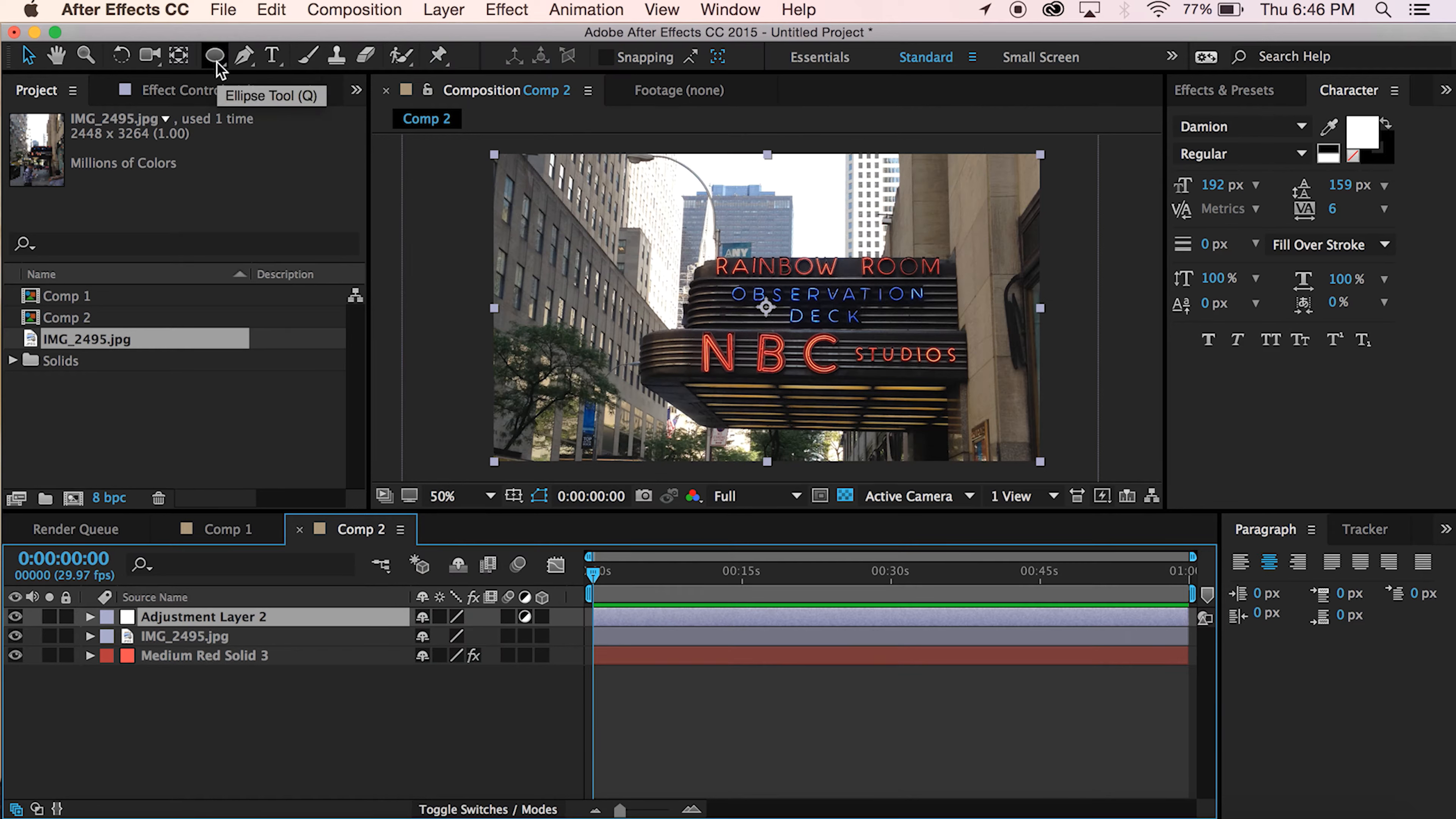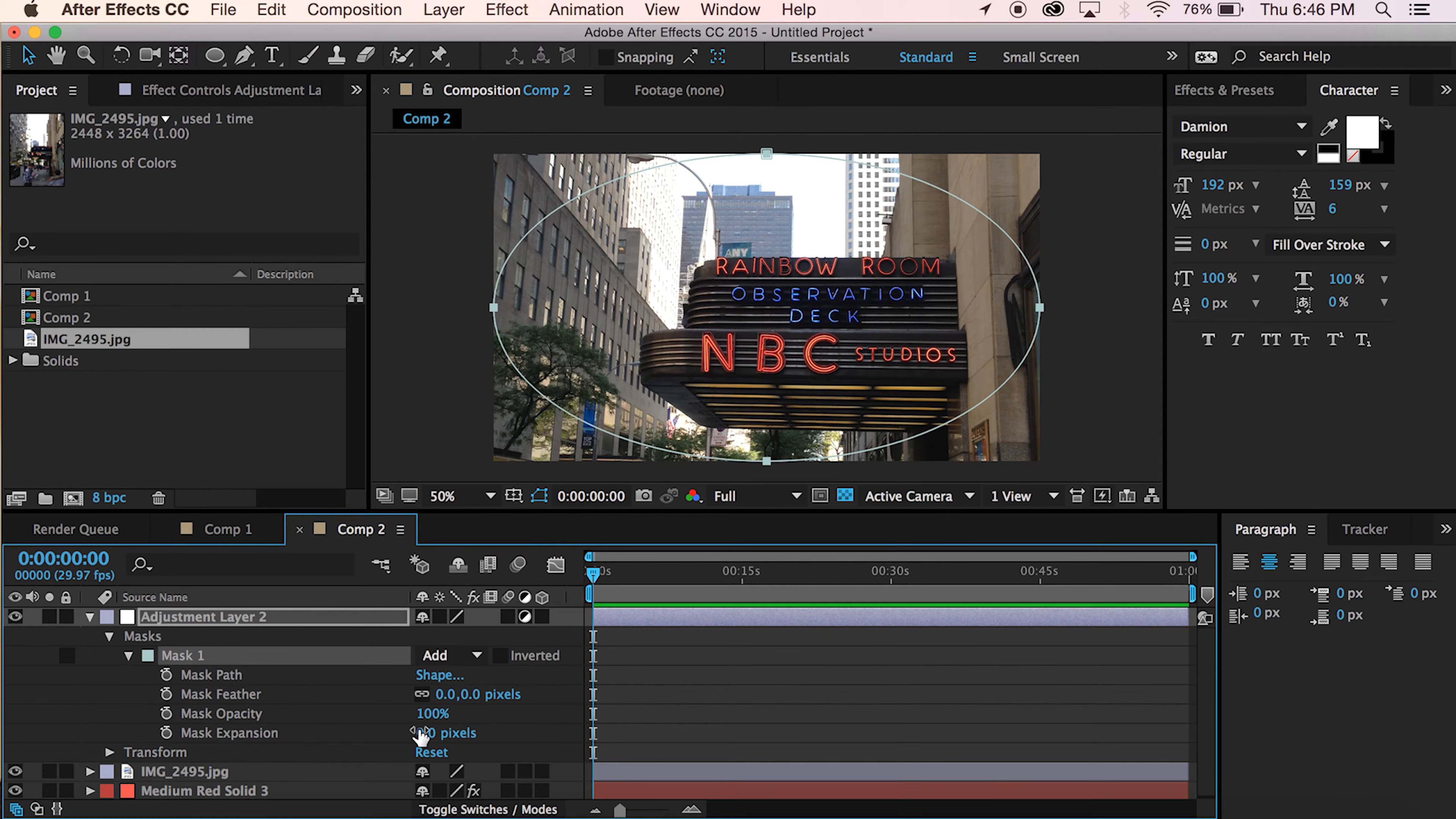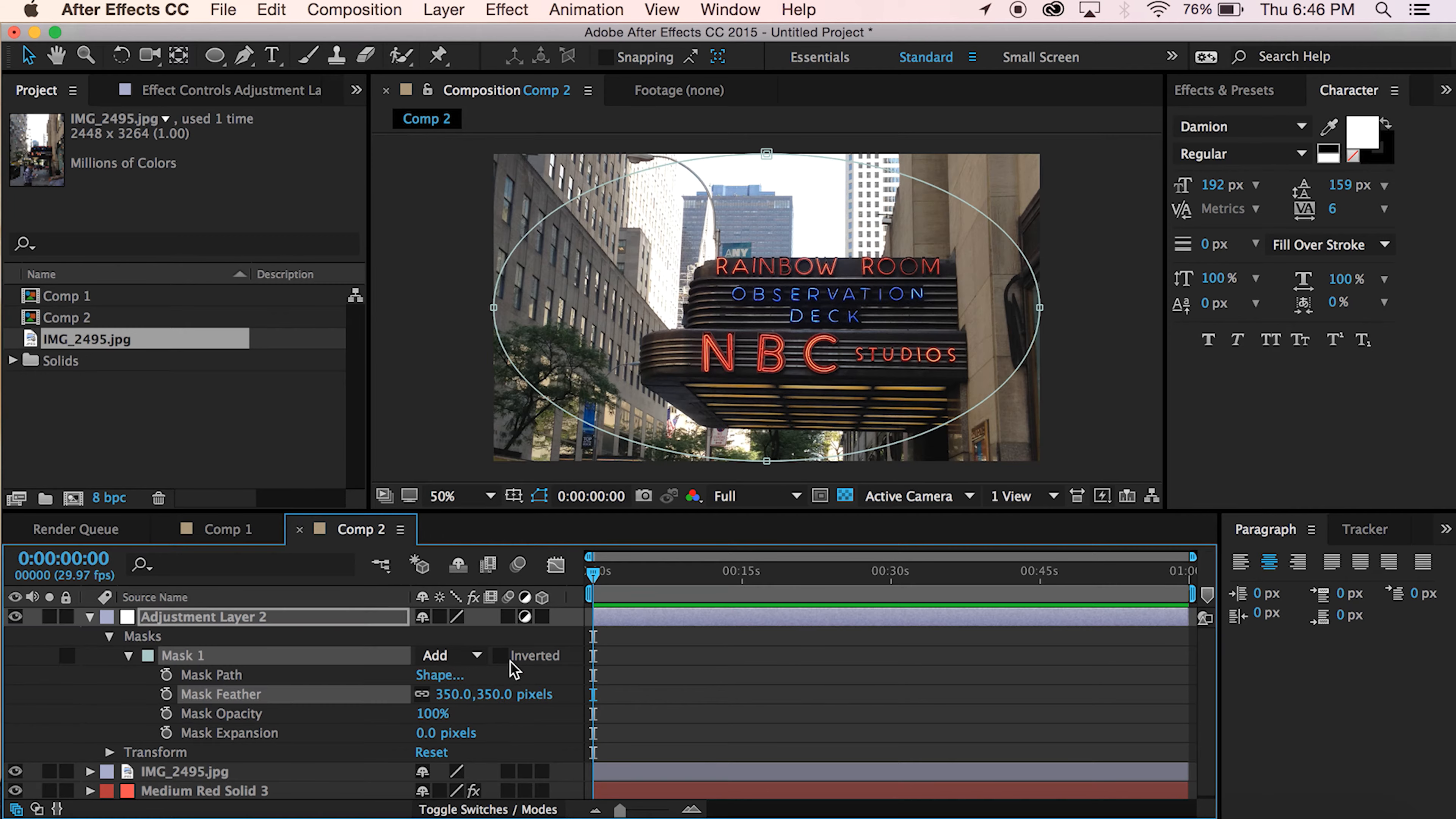With the Adjustment Layer selected, double click your Ellipse tool. Make sure it's on Ellipse. And then you're going to go down here and go to Feather. I would probably say 300. Actually, let's do 350 for this.